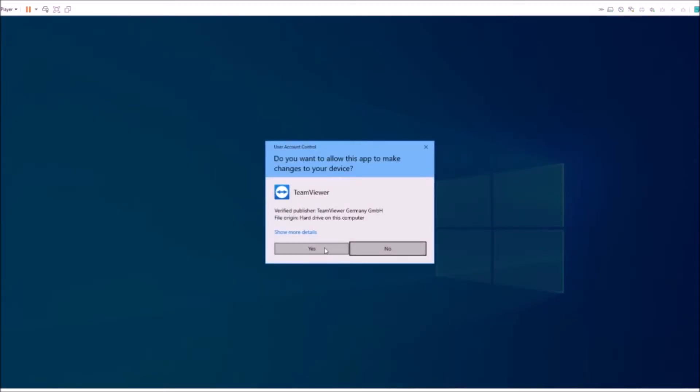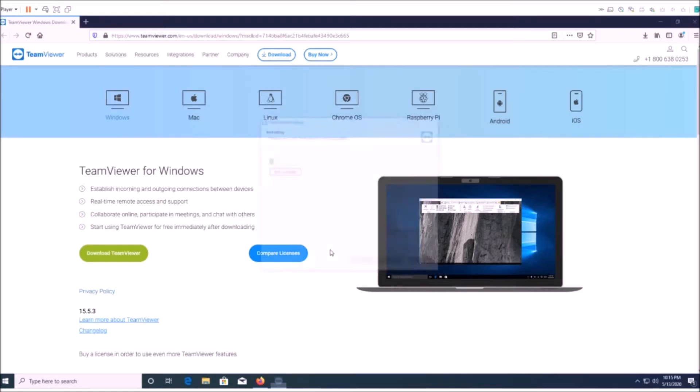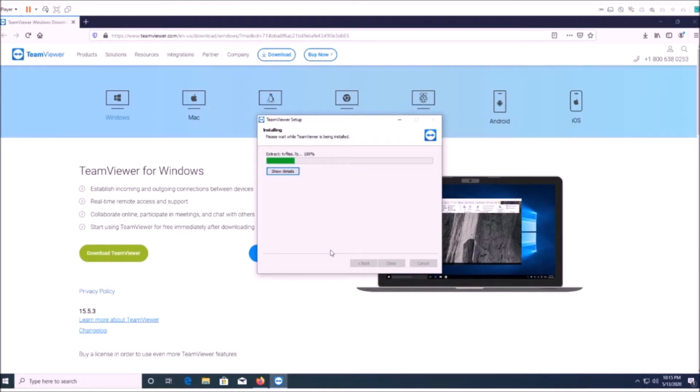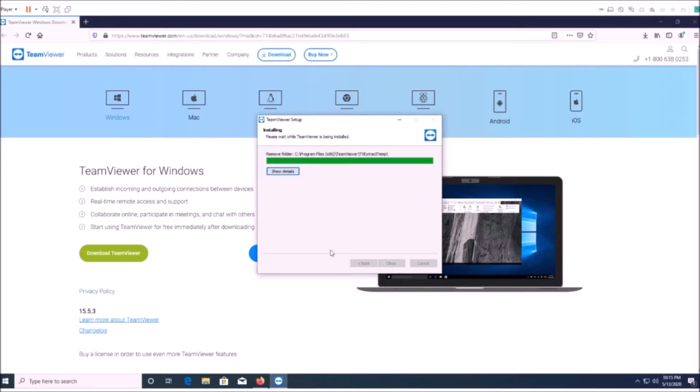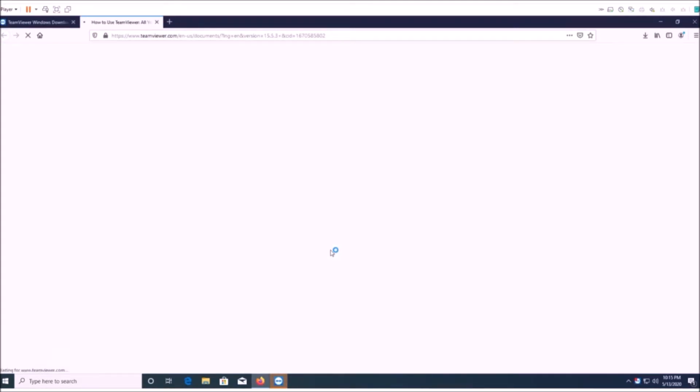And then click yes to allow control and go ahead and extract your file and install it for you. Then once you do that, you'll be able to allow someone to remotely log into your computer.